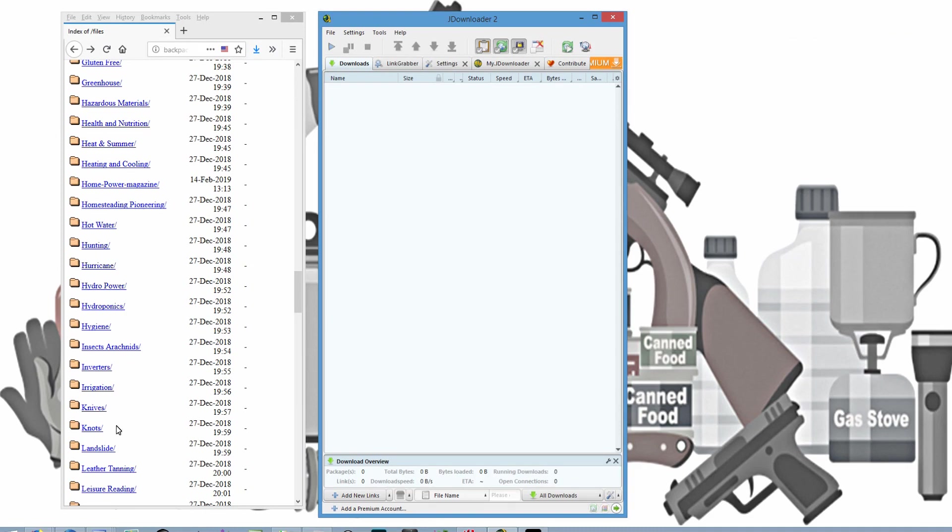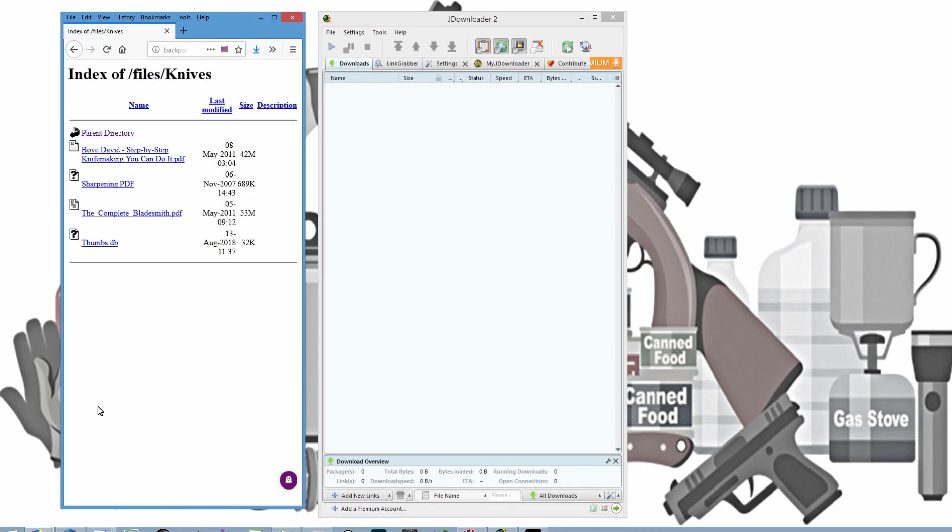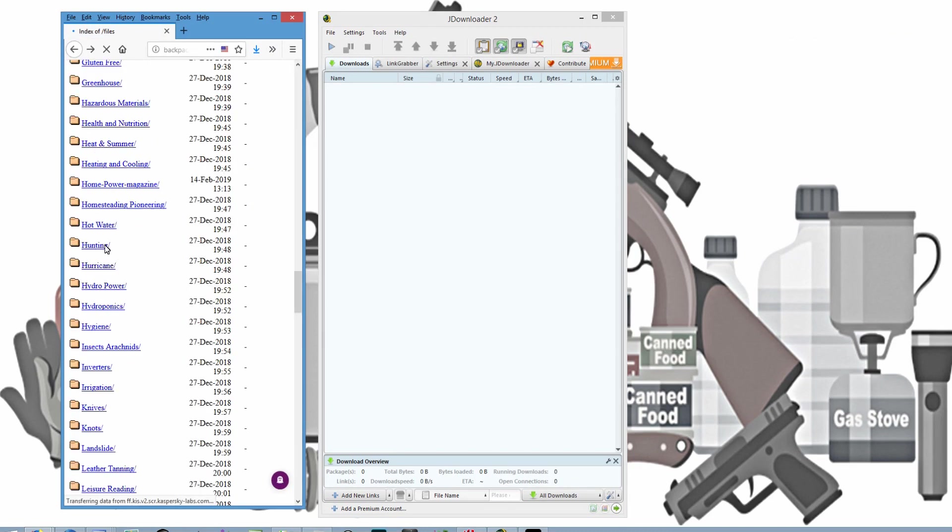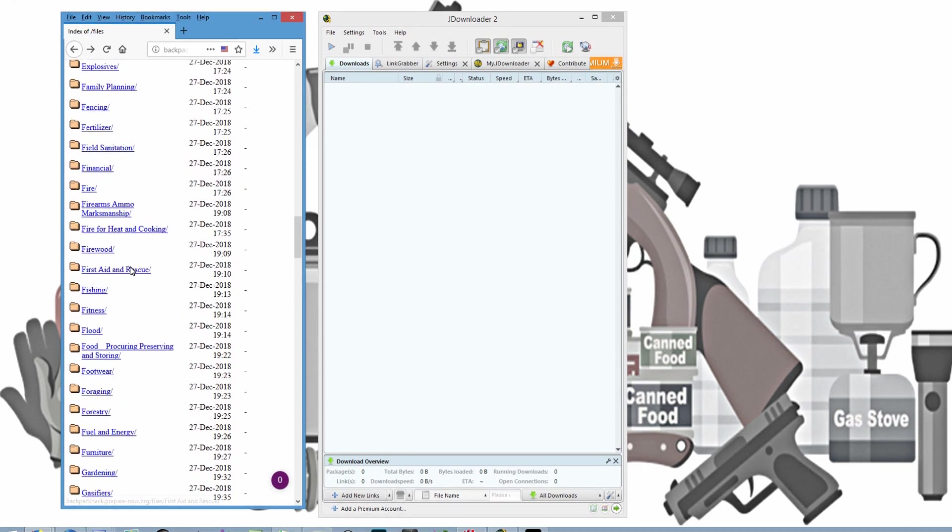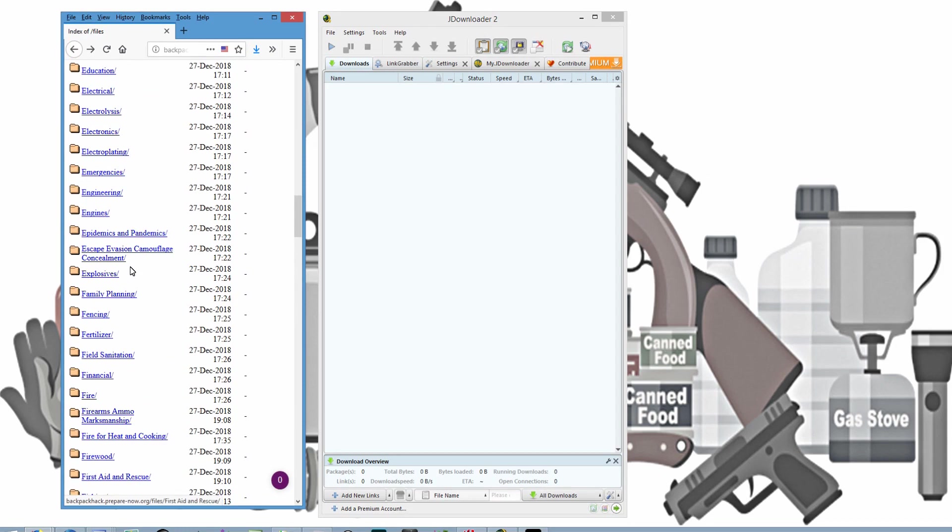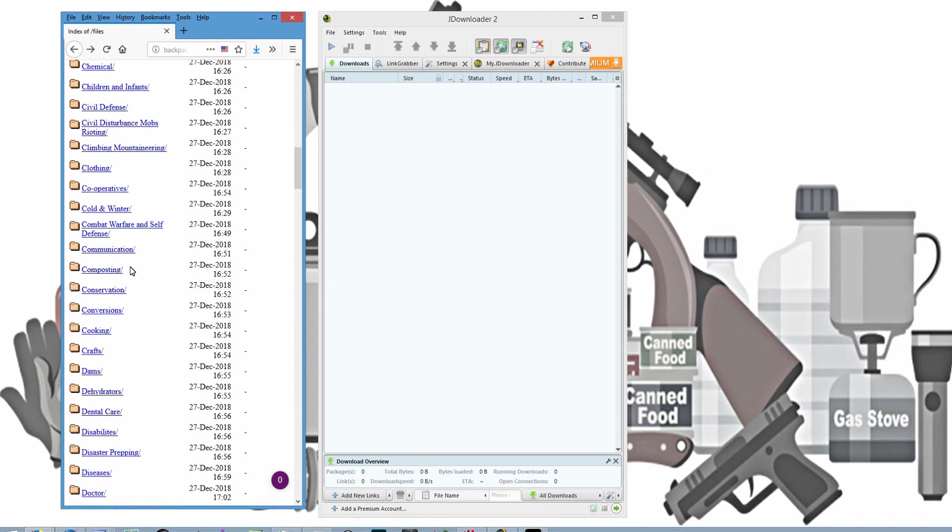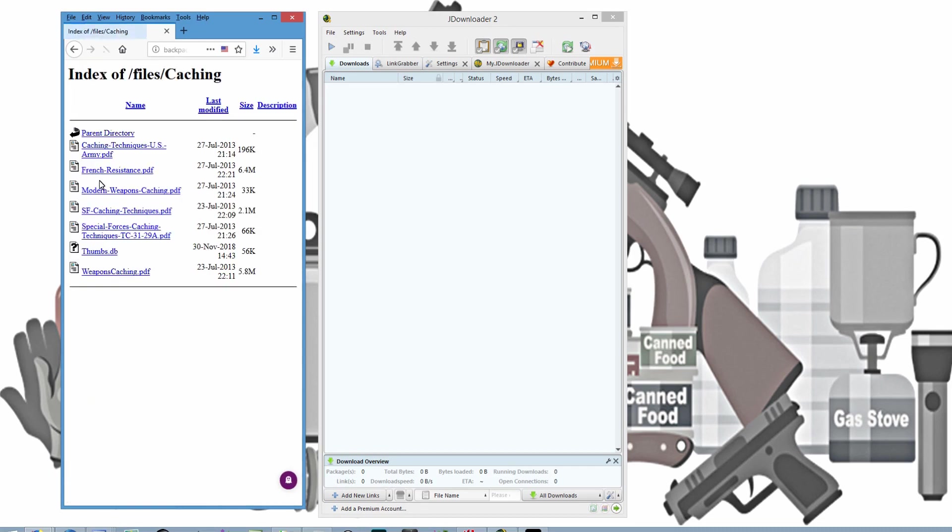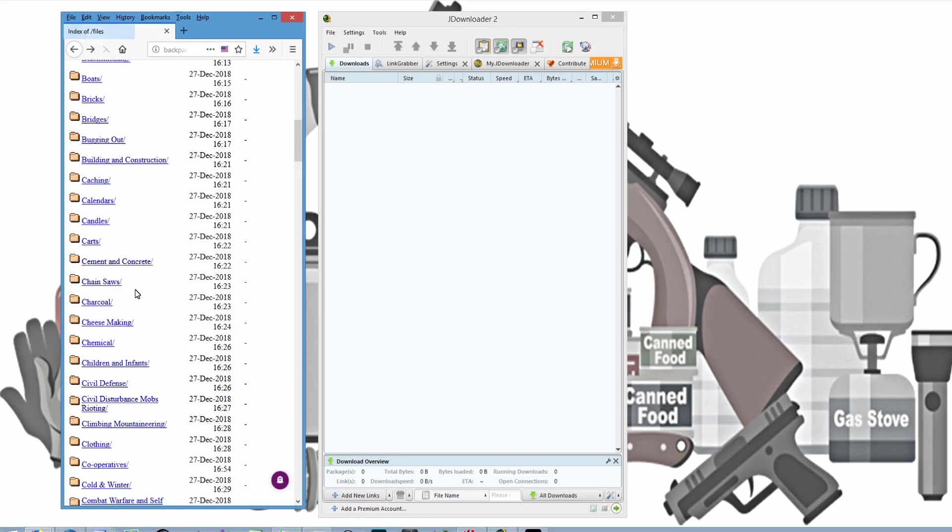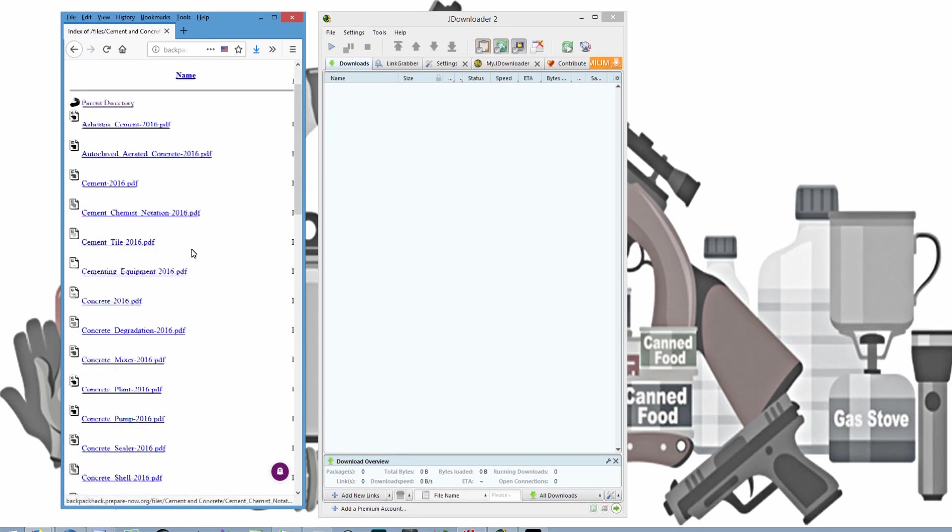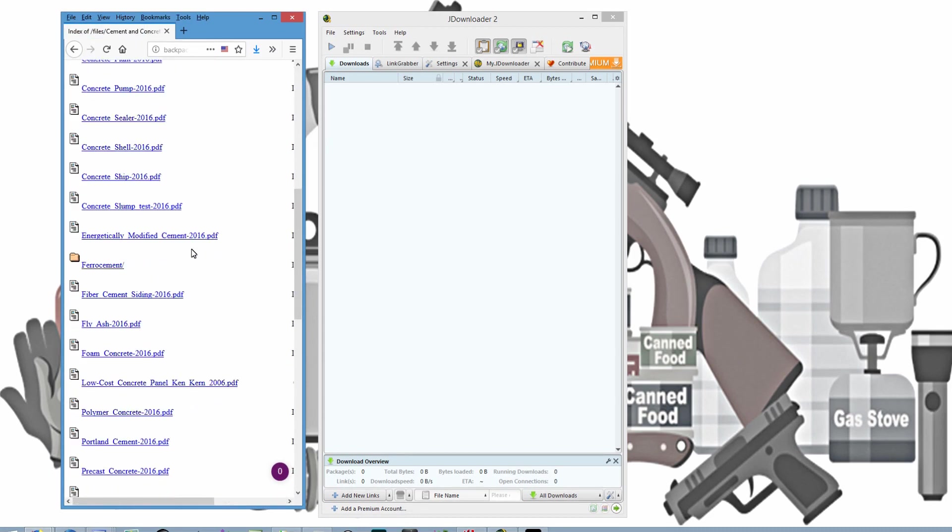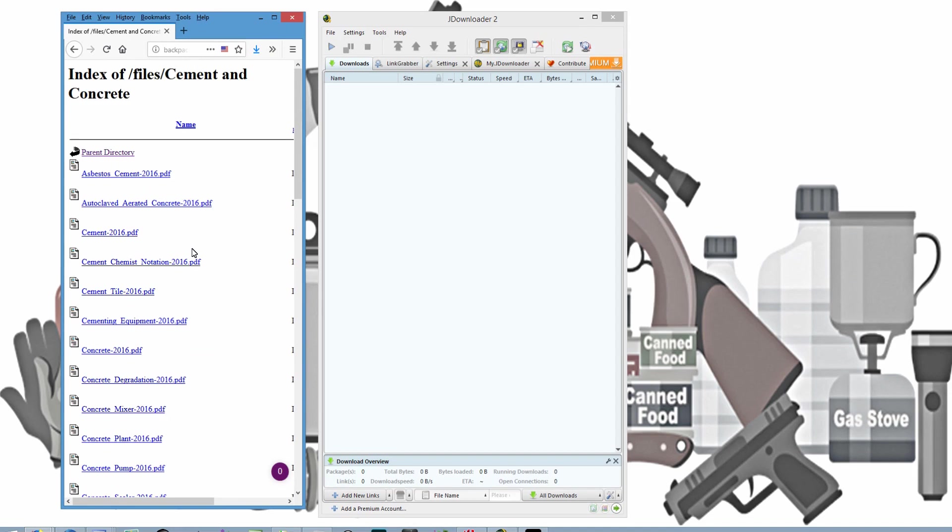So let's go to something like...yeah, that doesn't have very many in it. Let's do...find something I know is going to have a few...caching. Let's do caching. That has...yeah, that doesn't have a whole lot in it either. Cement and concrete. That has quite a bit. So let's say you want to save all of these files.